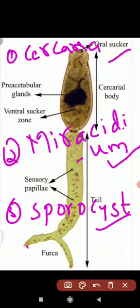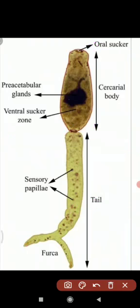There are three stages in the life cycle: Cercaria, Miracidium, and Sporocyst.